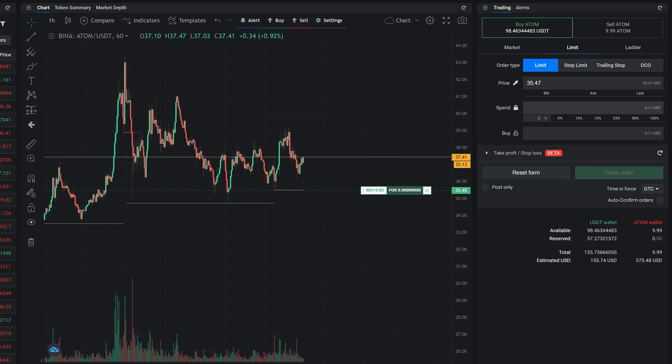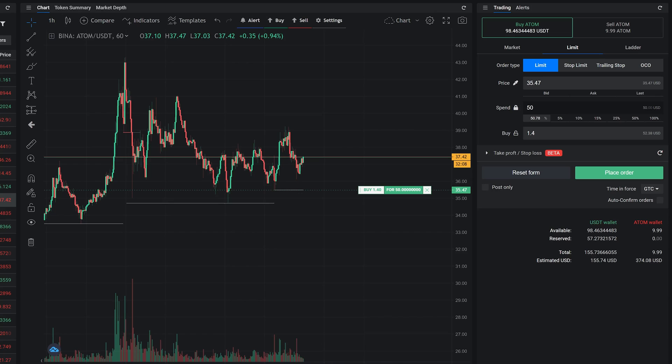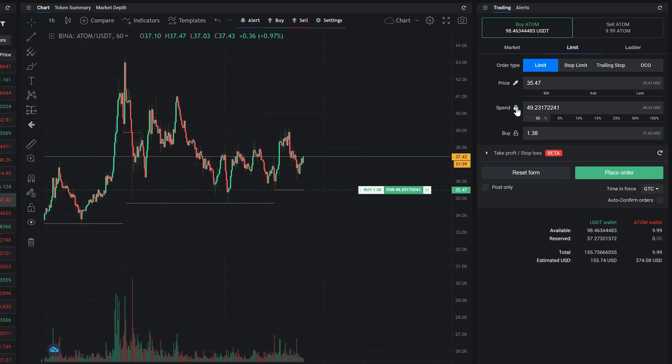The next field is spend, which allows you to specify how much you want to invest in this market. You can use the preset to select the percentage of the available funds. The other option is to specify how many coins you want to buy. You can click on the lock icon to make sure that amount doesn't move when you alter the price.